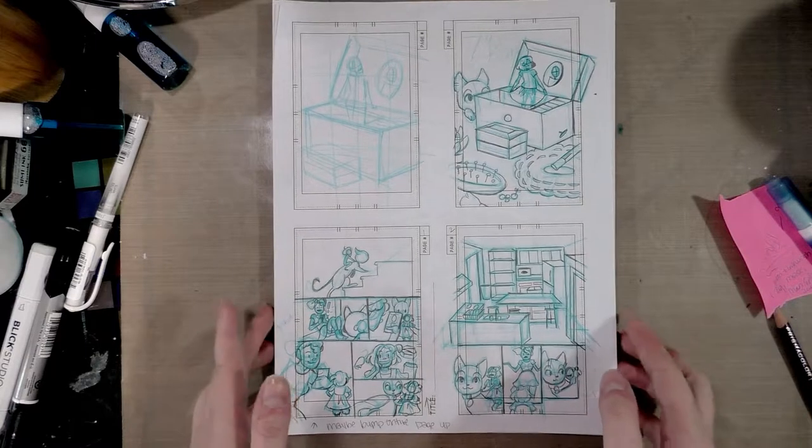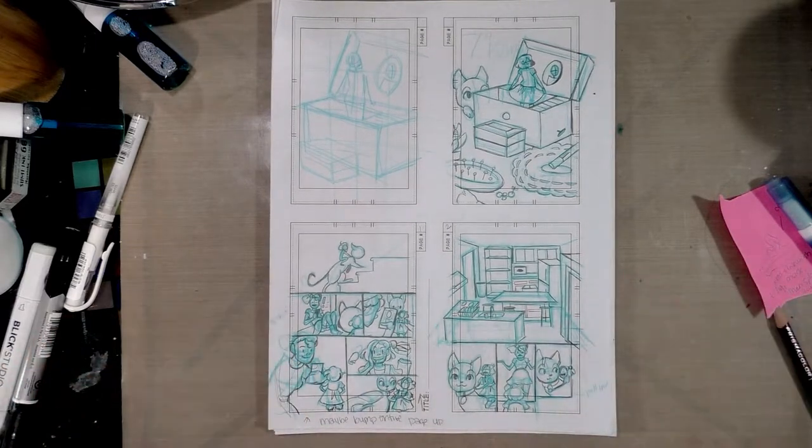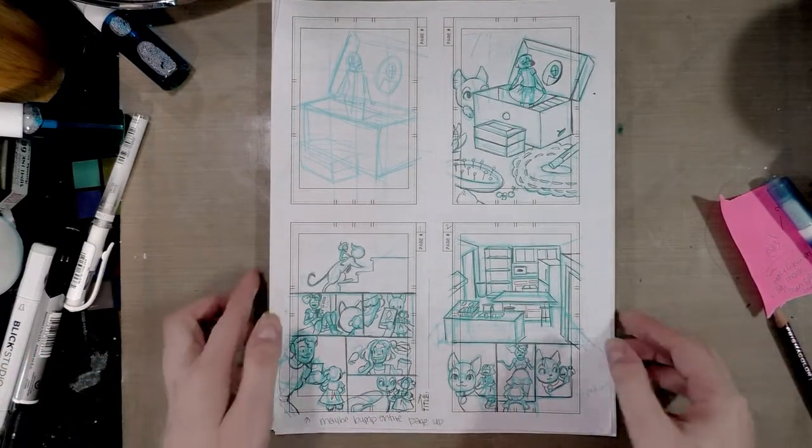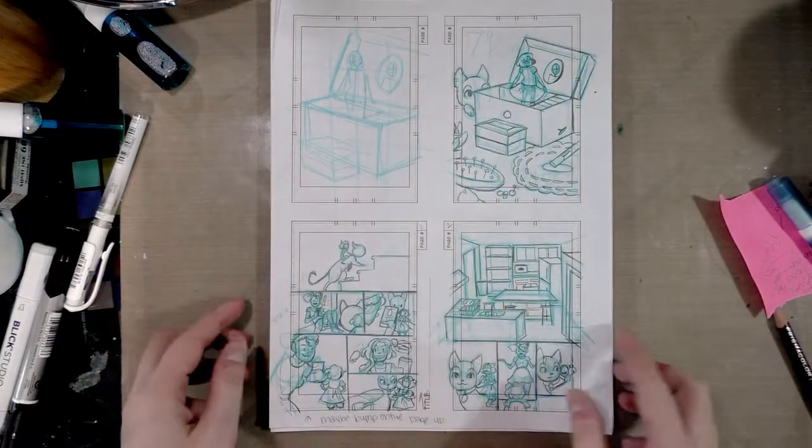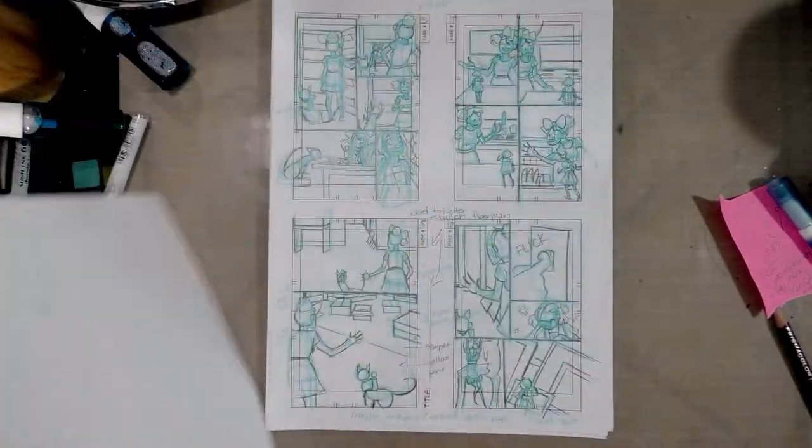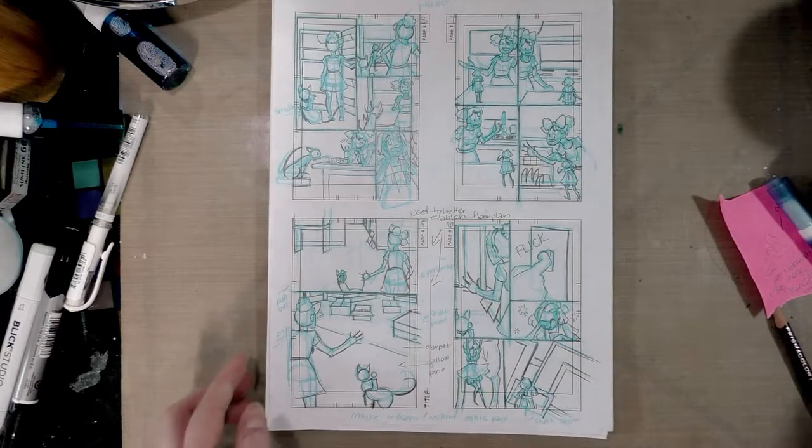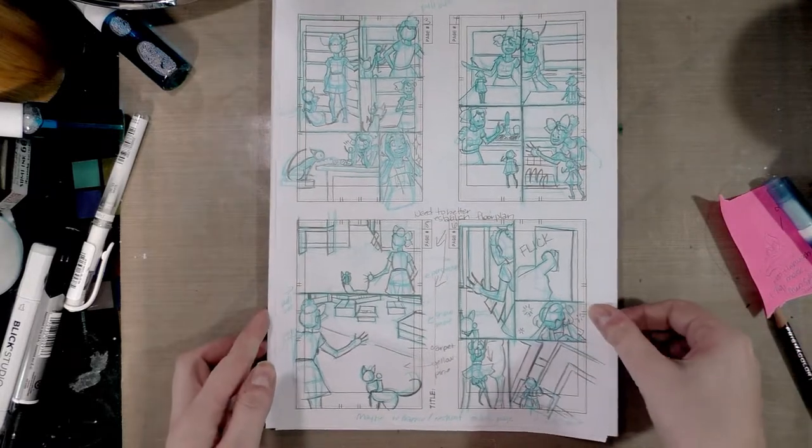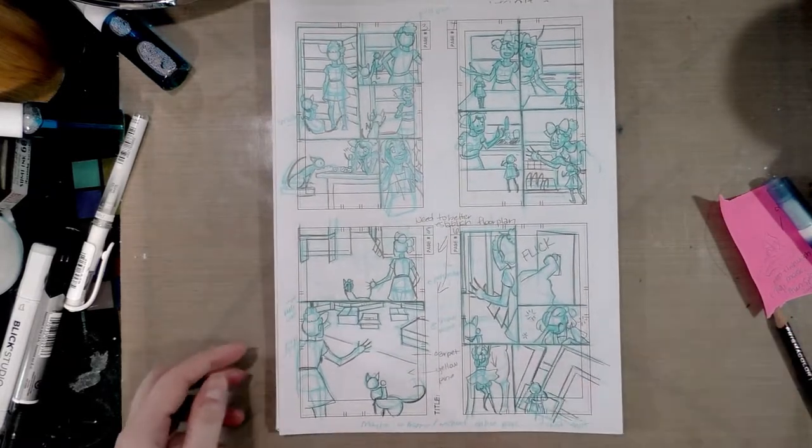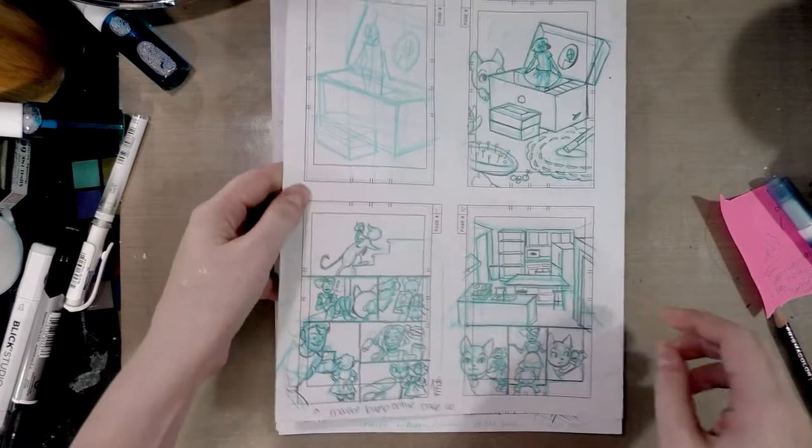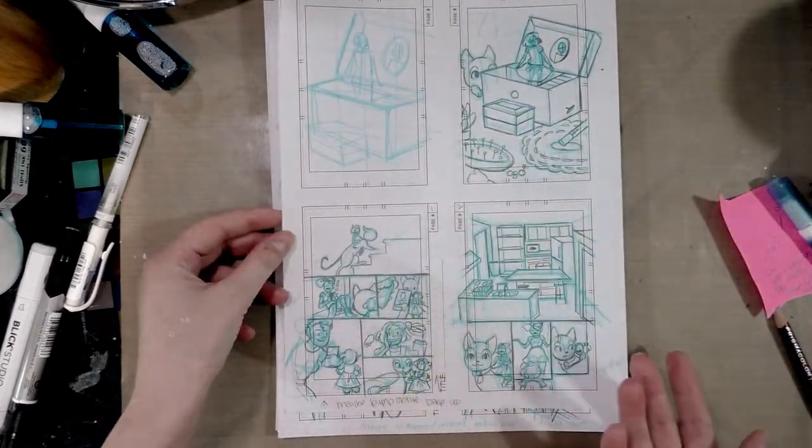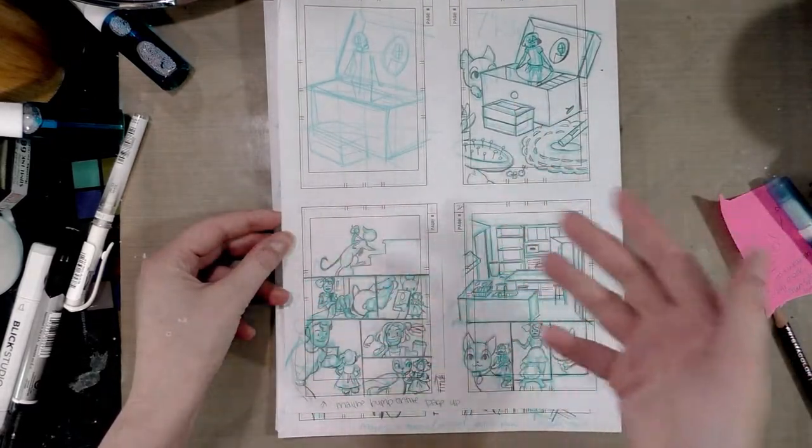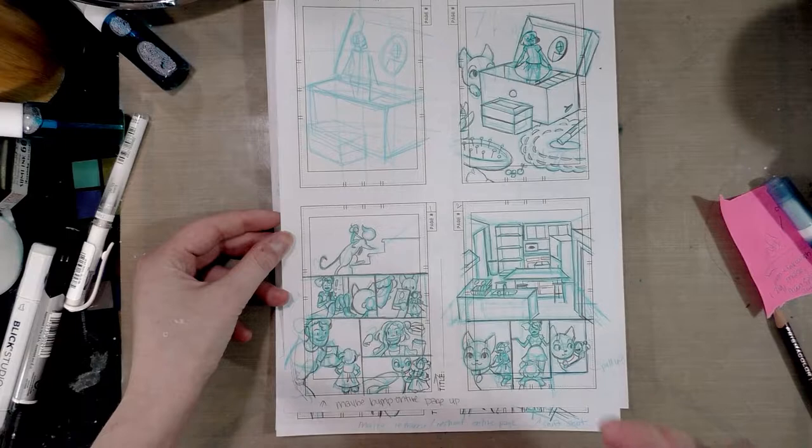So, cover, and then we get into the body of chapter 7. Chapter 7 is about Kara going to visit Naomi again and getting a tour of Naomi's house. So this is the first time Kara has actually been inside a human house.